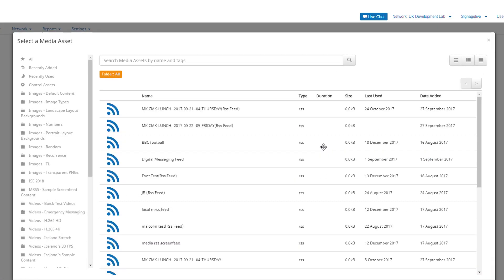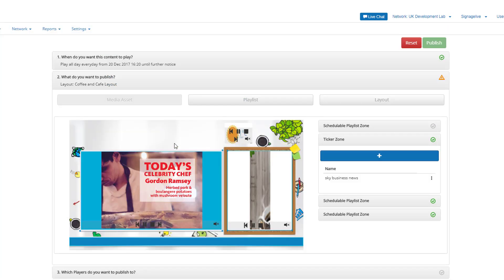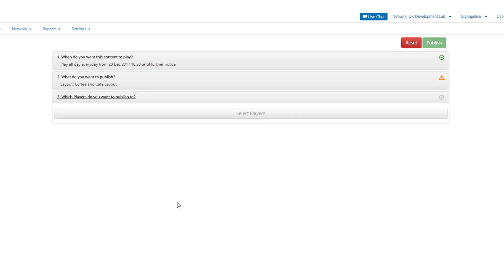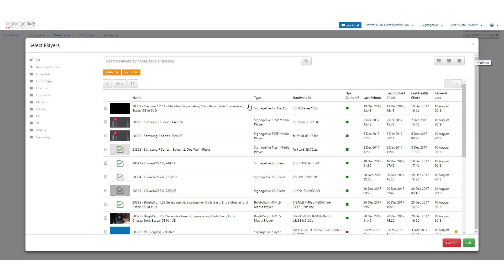Repeat these steps for each of the schedulable zones within your layout before reviewing and selecting which players you want to publish to. Now press select players and use the player manager to choose one or more players to publish this content to before pressing OK to continue.